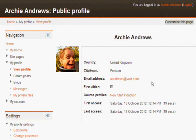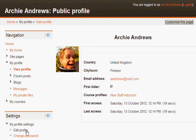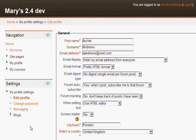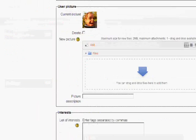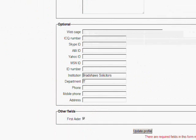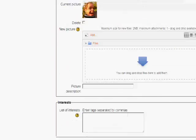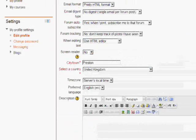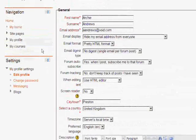We are logged in as Archie who is a first aider. If we take a quick look at Archie's profile we can see that in the optional profile fields it actually says that he is in the IT department of Bradshaws Solicitors. So he should be able to access this where others can't.